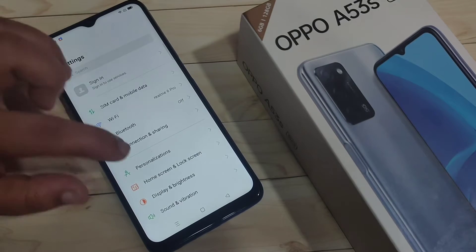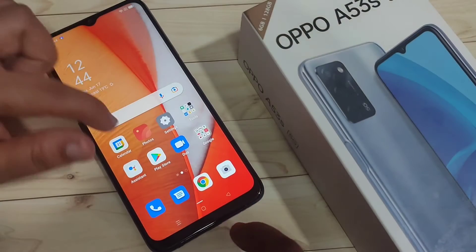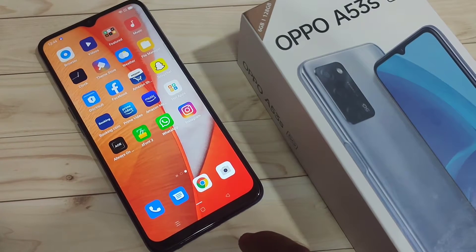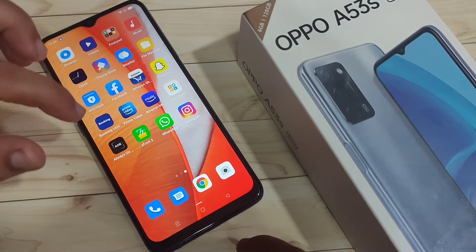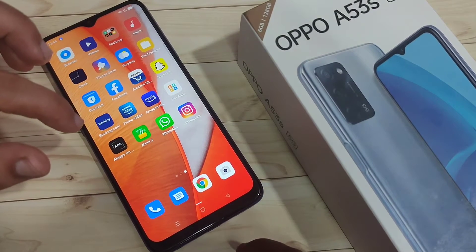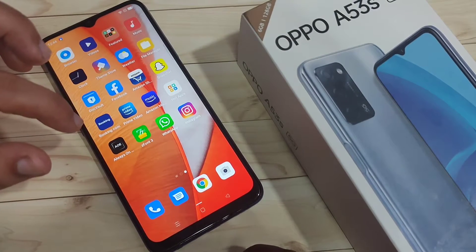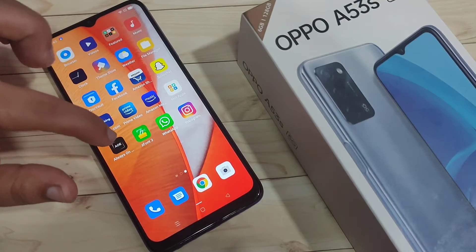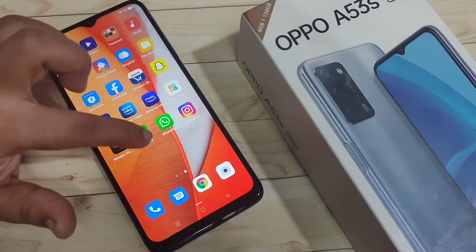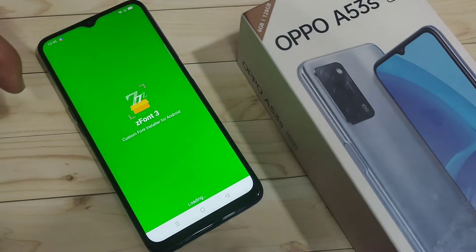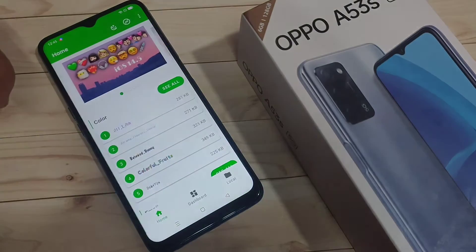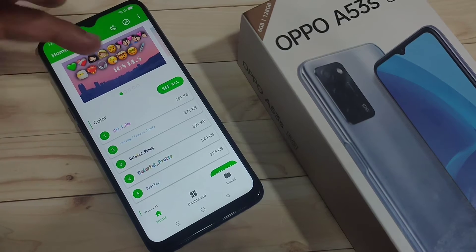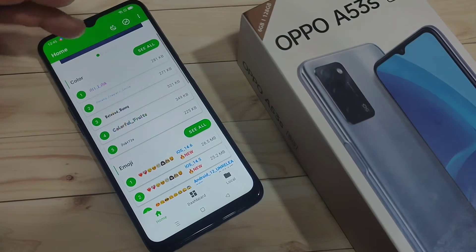To change the font style, we need to install one application. This application is easily available at the Play Store — otherwise I will give the link in the description box, please check it out. This is the application Z13. When you open this application, you need to give some permissions.